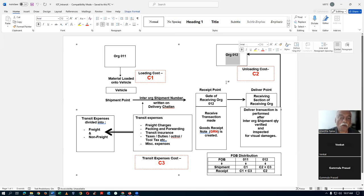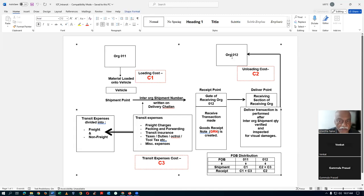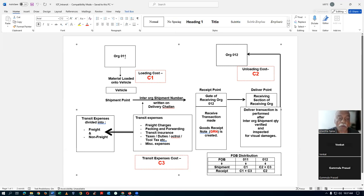In such cases, you will be configuring the interlock parameters as direct. Let us say this is going to be Bombay and this is going to be Madras. There is going to be a significant amount of time as well as a lot of cost involved — like the loading cost, the unloading cost, and the transit expenses. In such cases, we will be configuring the network between two orgs as in-transit.